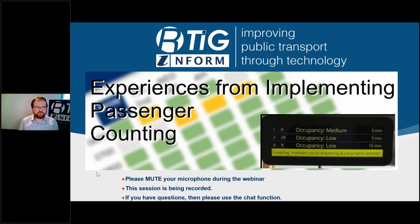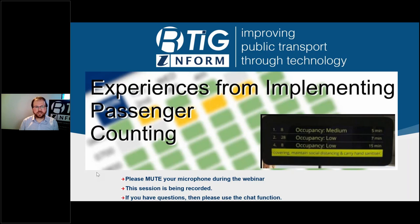Good afternoon and welcome to this afternoon's RTIG webinar on experiences from implementing passenger counting. We are recording this session and it will be available through our YouTube channel afterwards. Please do use the chat function to ask questions as we go along, and we'll pick them up either at the end or at the appropriate time.